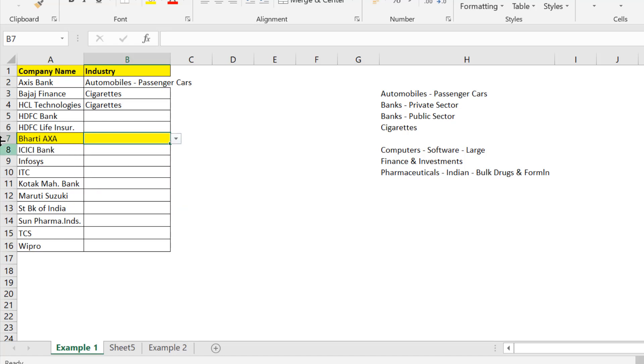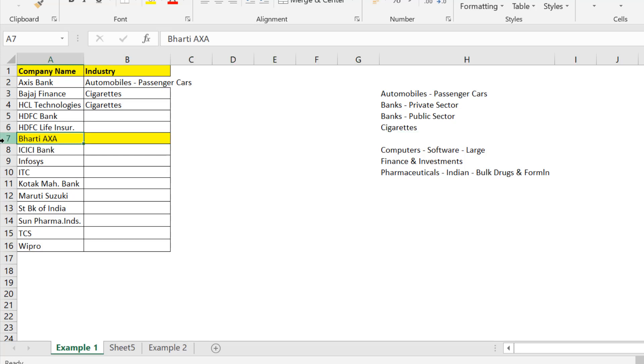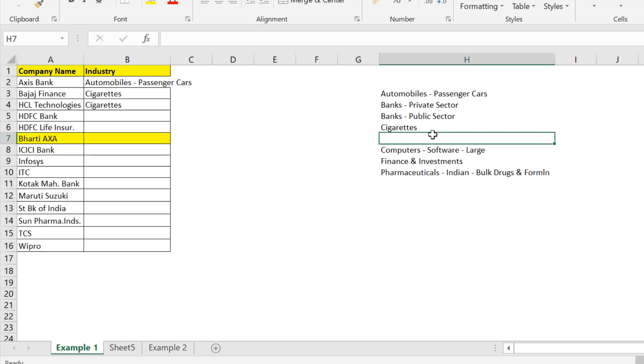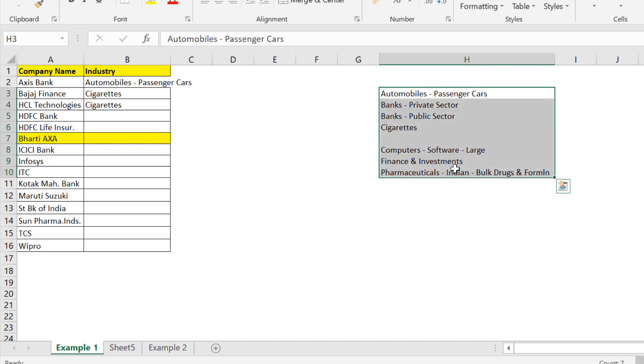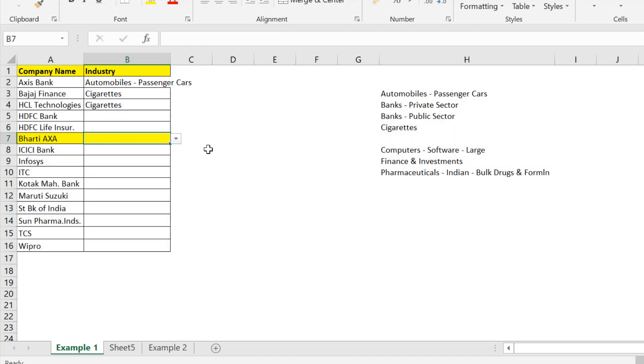Since I entered this cell, this row above ICICI bank, that is row 8, the space was created in this list. So now you can face this problem if your source data and your actual data are in the same sheet. Now in order to prevent this, here's the solution.